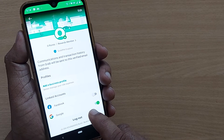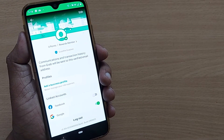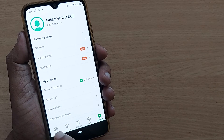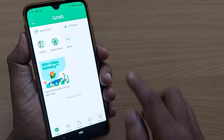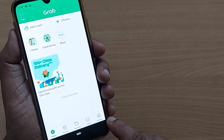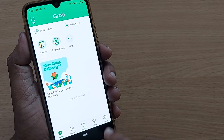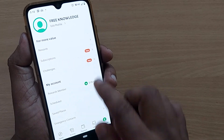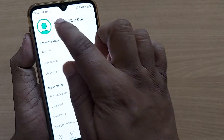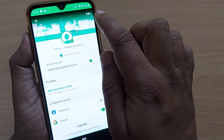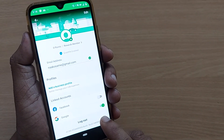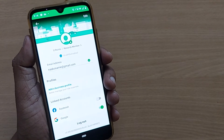I'll show it to you one more time. Open your Grab home page — it will look like this. Go to Account, tap on your profile, and after tapping just scroll down. At the end you'll have the Log Out option.